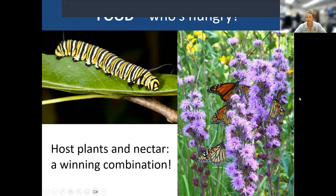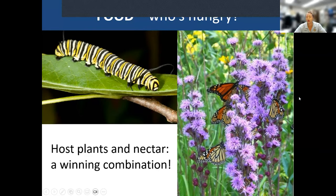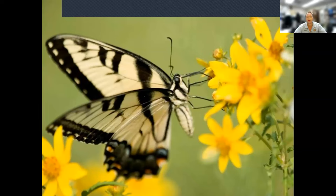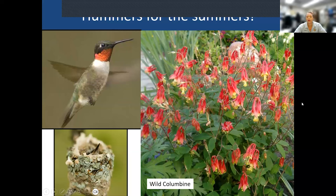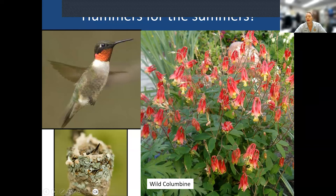This is a tiger swallowtail on what looks like a tick-seed plant. Hummingbirds like red — they're attracted to the color red because many tubular flowers in nature are adapted for their tongue and beak to get nectar.